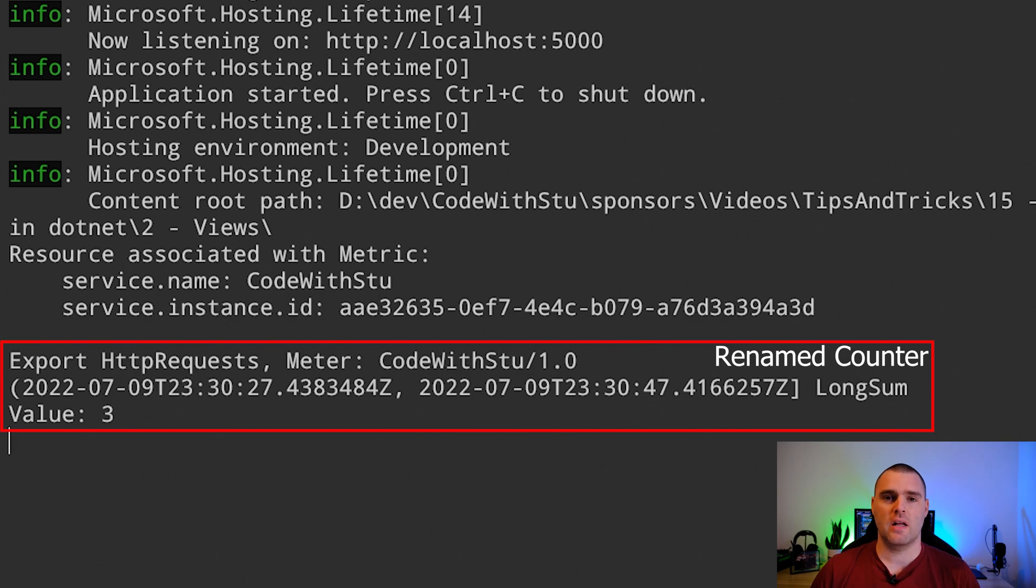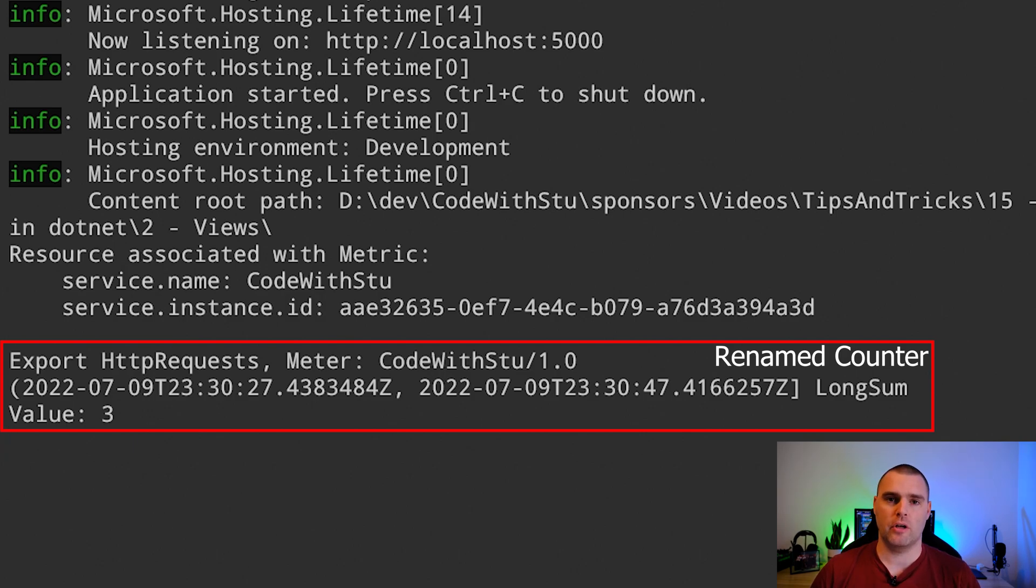At the start of the video, we installed a new package called OpenTelemetry.Instrumentation.Runtime. This package allows you to have basic .NET metrics such as CPU memory usage and things like that.